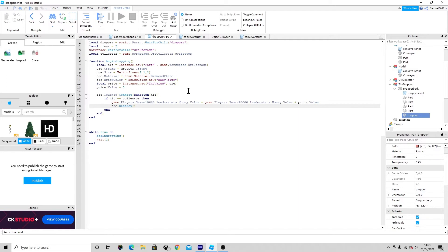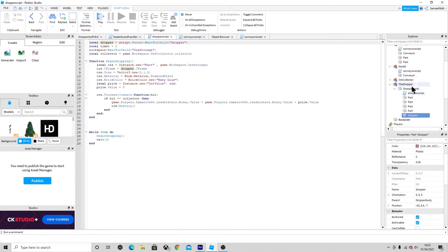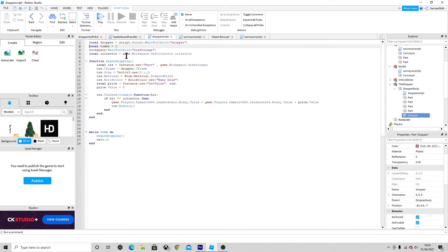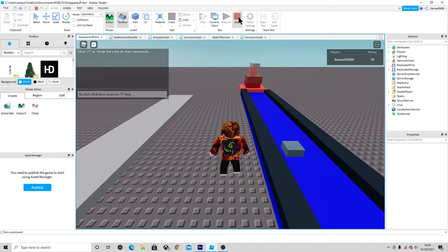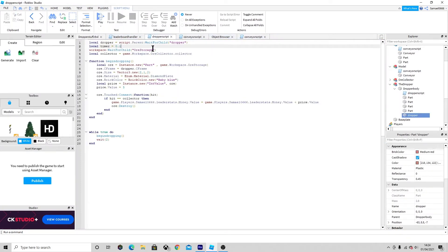First we need to state some variables. The first variable is the dropper part: script.Parent, then waitForChild, and it's called 'dropper'. Then we're setting a timer - I'm going to set it to 0.1. If you didn't have a timer, it would literally cause your game to break.